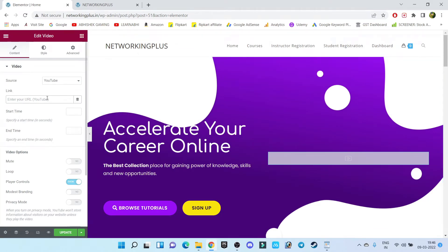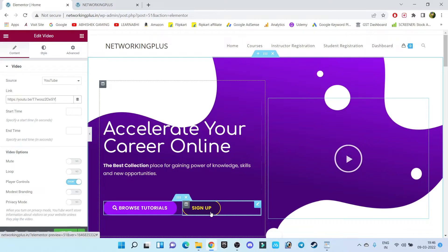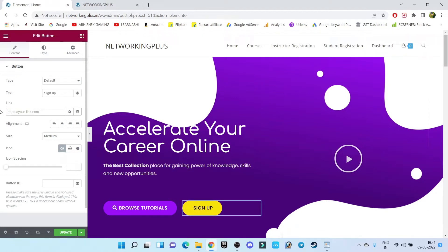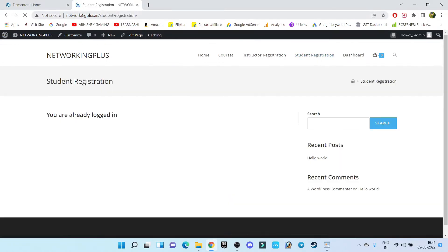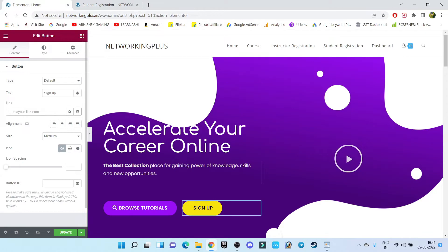Paste it here — done. Now let's link the Sign Up page. Click on the Sign Up button, and in the link section you have to add the student registration page URL. Where can we find that? It's very simple — just open your student registration page, copy the link from the address bar, and paste it here.